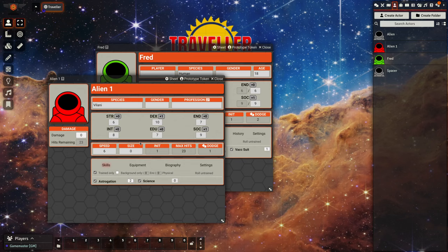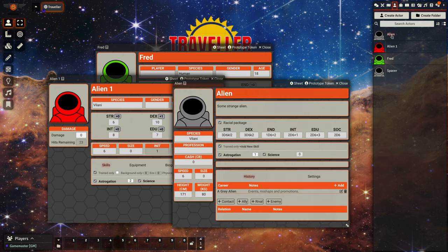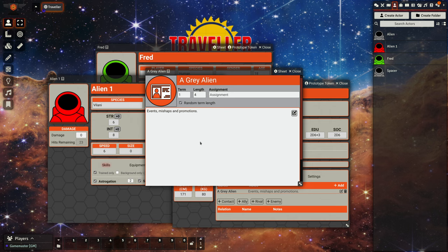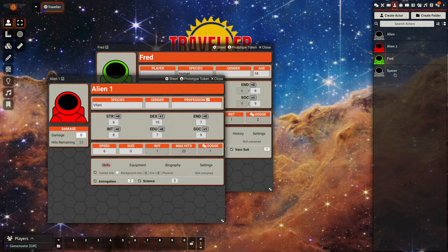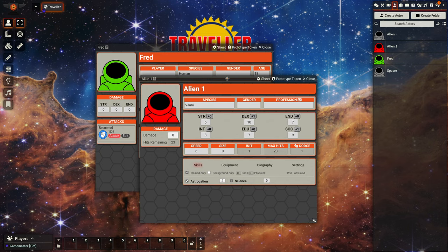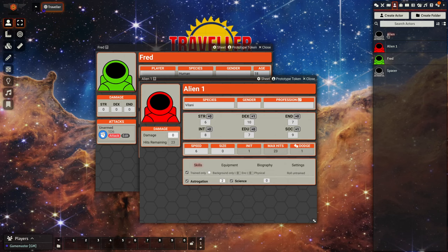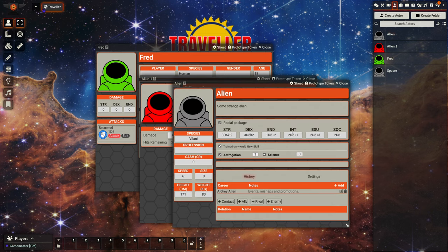And one other thing to take a look at, so we have a tick box here for random term length, and what that will do is when the term is applied to a character, it will set the term length to 3d6 years, which again is a feature from the companion. So basically it allows you to set up a set of templates which can be used to quickly set up NPCs or during character generation if you want to go down the quick character generation route. And you can also use it to set up racial packages as well, so Vargr, Aslan, Varg, whatever you want.